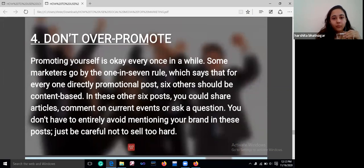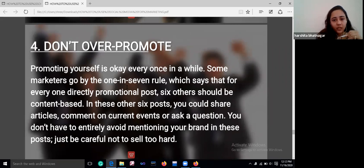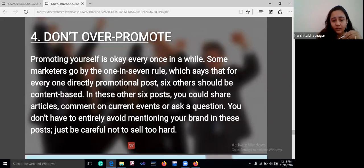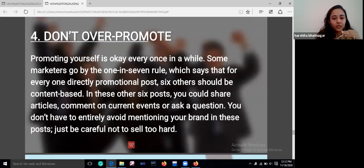Don't over-promote. Promoting is okay, but only once in a while. Experts follow a one-in-seven rule: for every one directly promotional post, six others should be content-based. You don't have to entirely avoid mentioning your brand, but be careful not to sell too hard or force your audience too much.